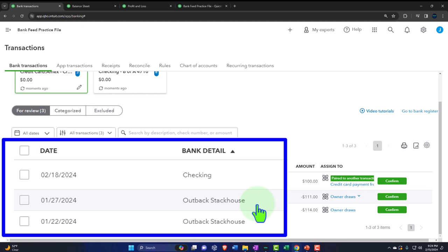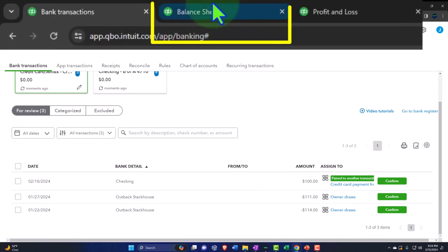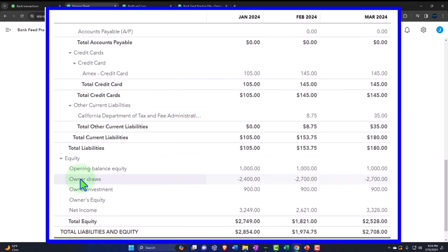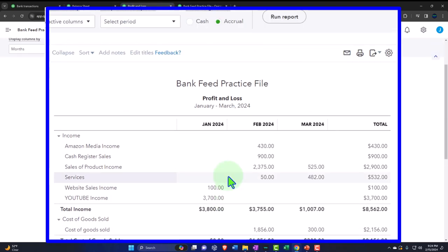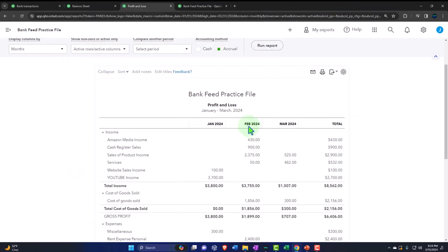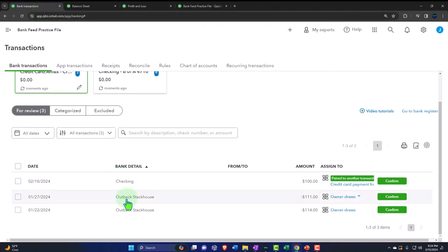There are two methods we can use, similar to what we discussed for the checking account. Method one: if I recognize this as a personal expense, I can record it directly to a draw — as though we paid ourselves. In other words, we took a liability on the business credit card and bought personal items. Method two: run a profit and loss by class, turning on class tracking to break out columns between business and personal for tax preparation on a Schedule C.